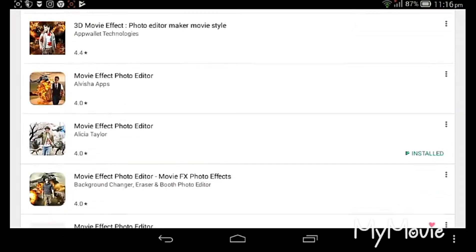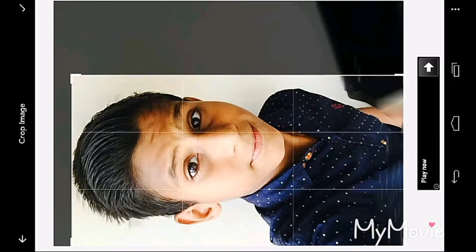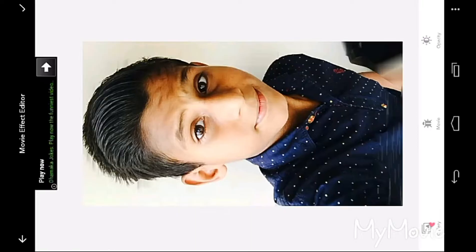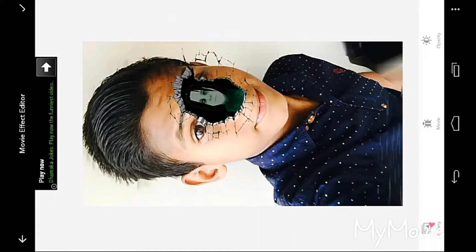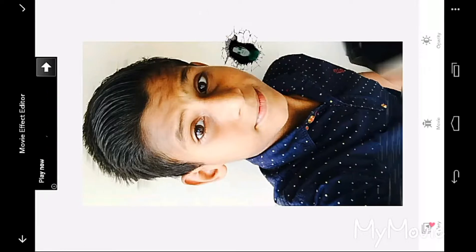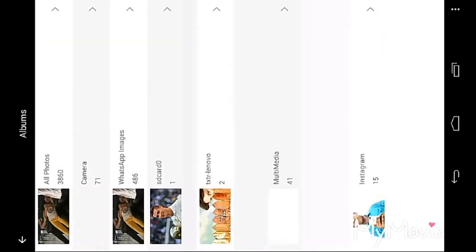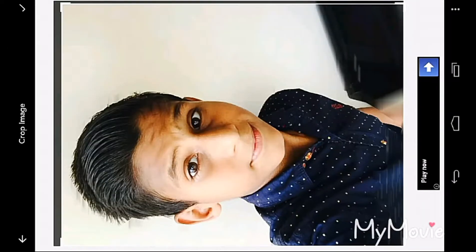Okay, we can go to the Play Store and download this app. You can click any button here. I'm clicking this button first. Yeah, this photo is very small, so I'm taking another photo — a fuller one.